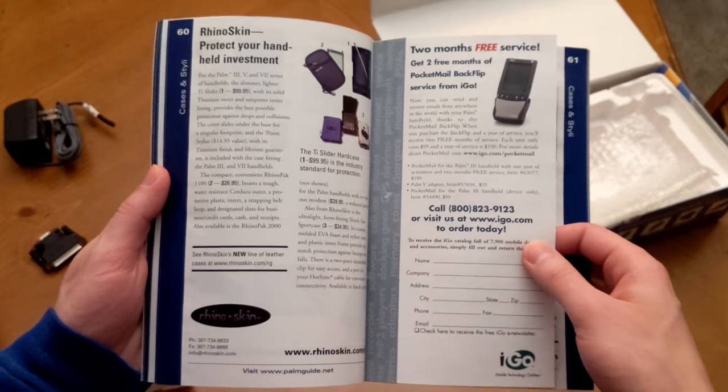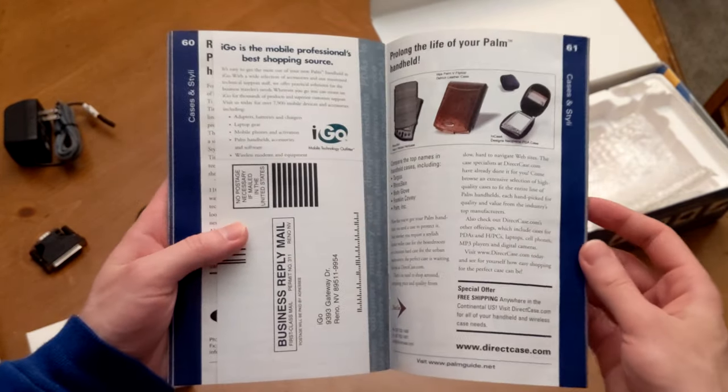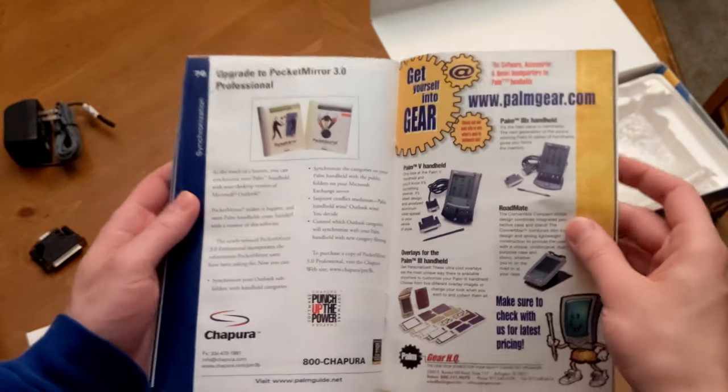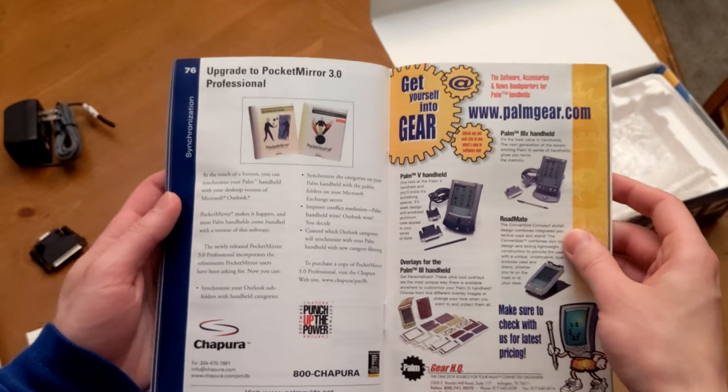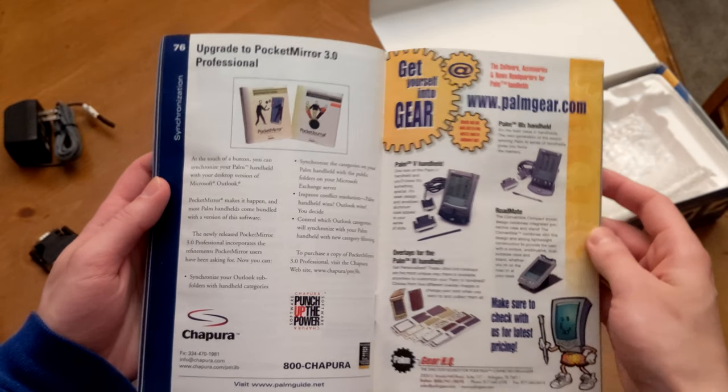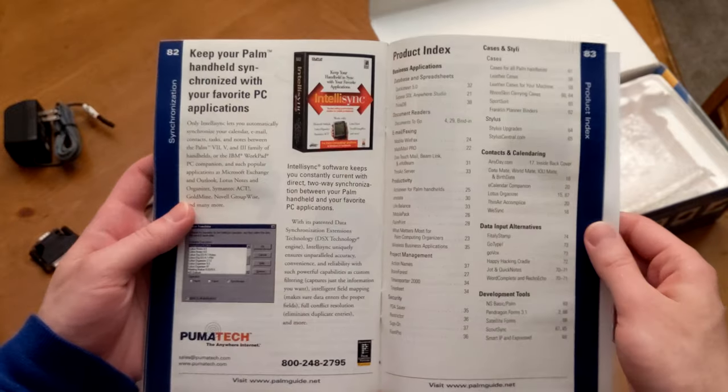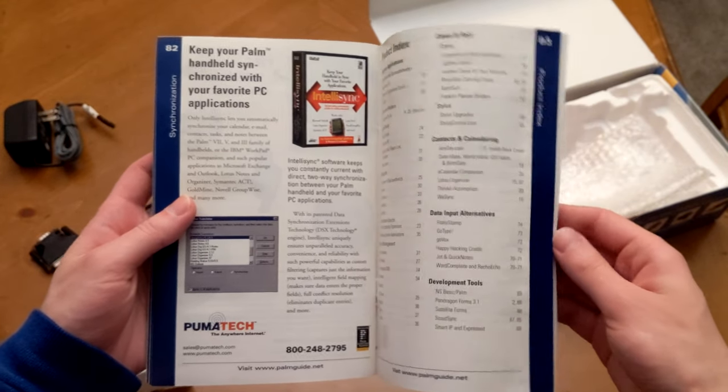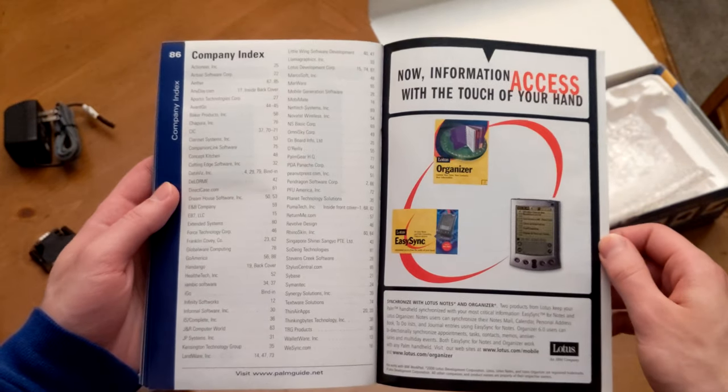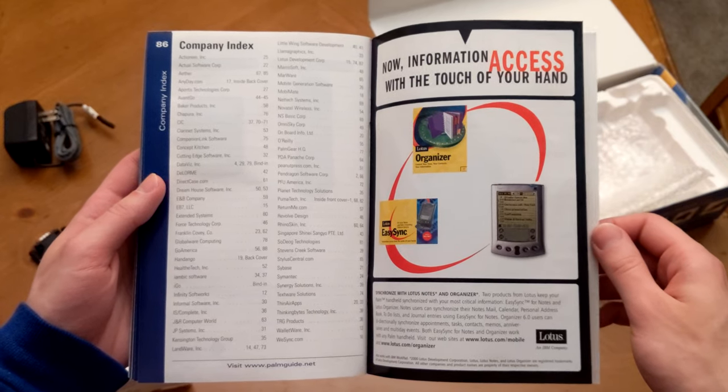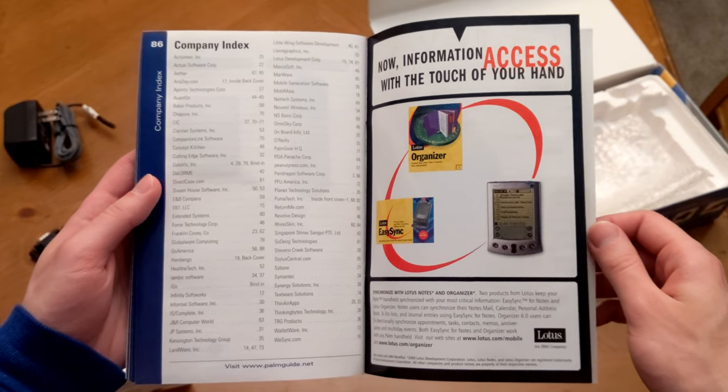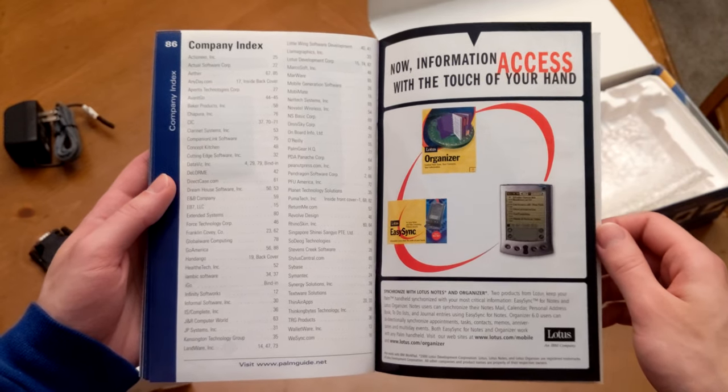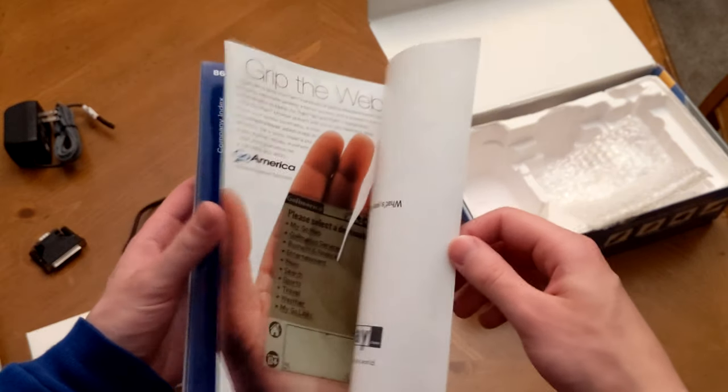And check out the prices on these apps as well. I mean, $24.99 for apps, that's just unheard of in today's Android and iOS markets. And I imagine absolutely none of these companies even exist anymore, so that's a little bit sad to see. Perhaps a few of them are still around in some form, but very likely not going to be the same companies that they were back in 1999.